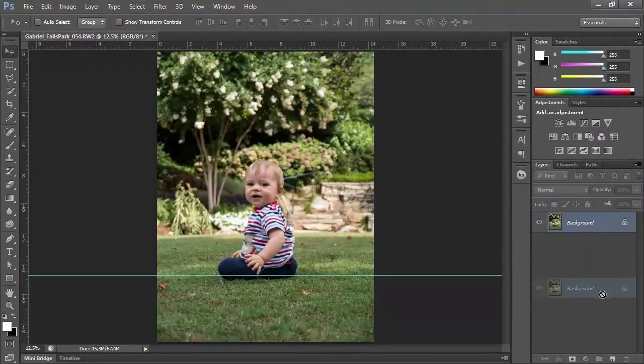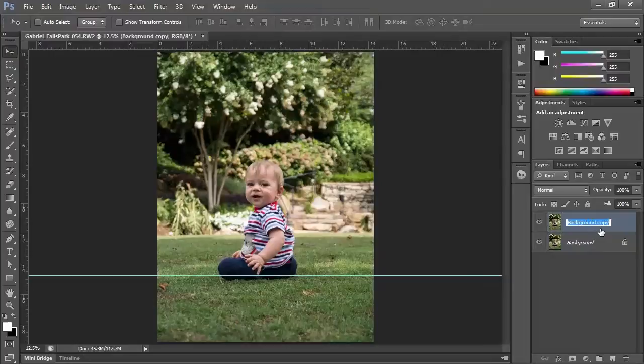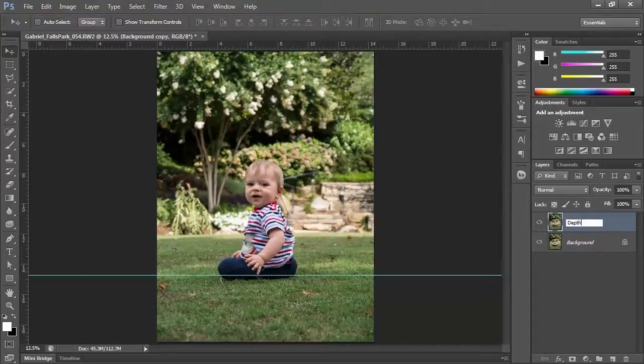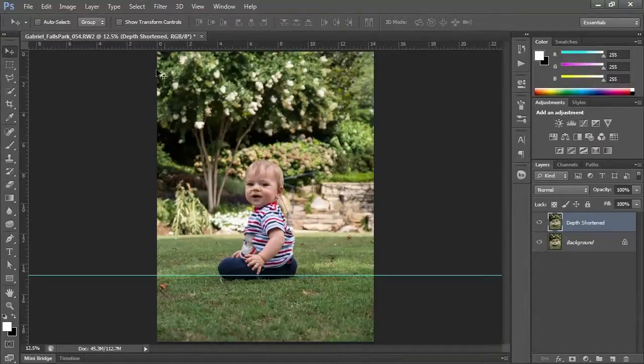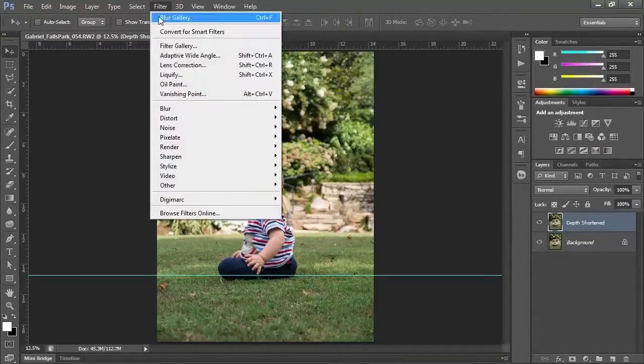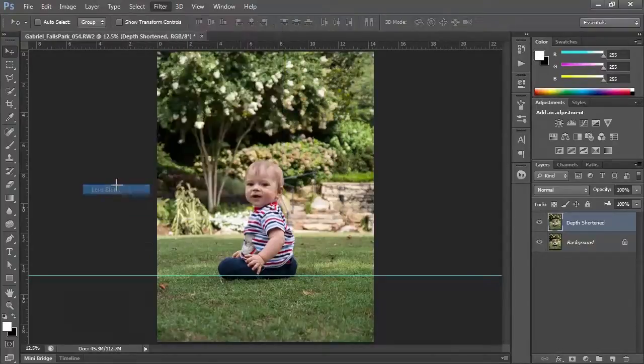And we'll duplicate our layer. This duplicated layer we're going to call depth shortened. And this one we're going to go to filter, blur, and lens blur.